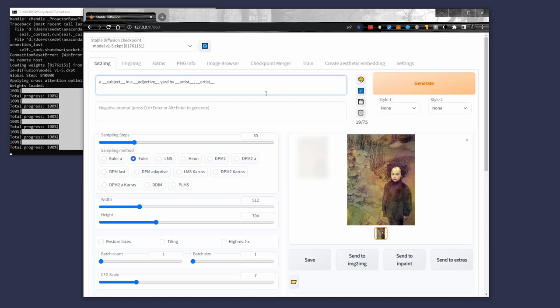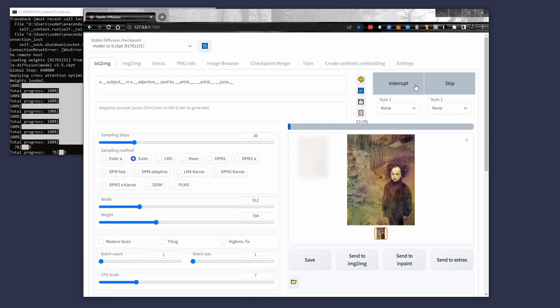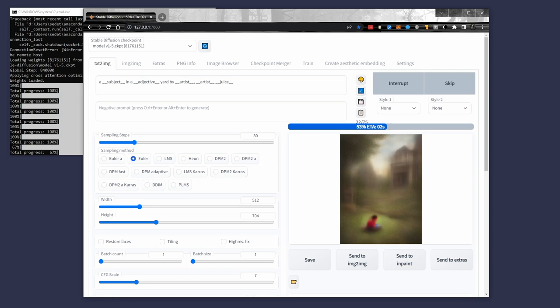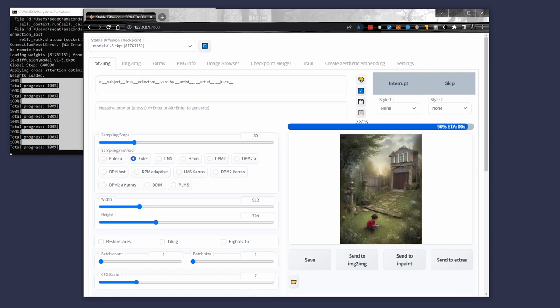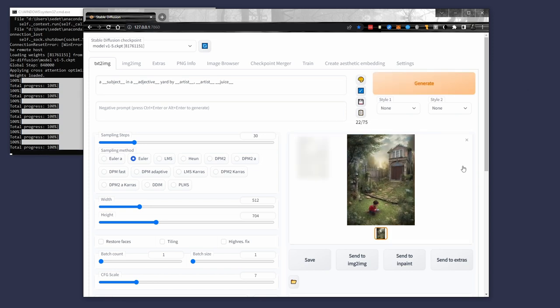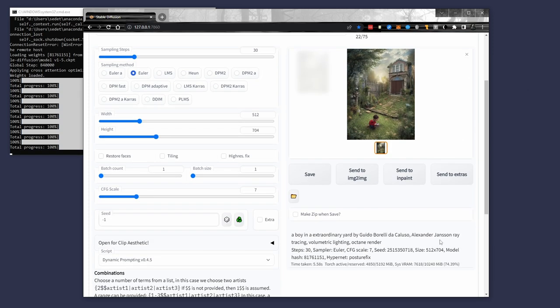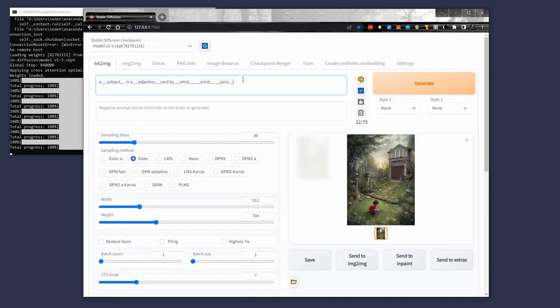But this allows us to do some pretty interesting things. Where it gets cool is when you start to come up with your own lists. Like for instance, I like that juice, add that juice to the end there. Again, make sure you have two of the underscores on either side of the term and it knows to pull from that file. So here we go. A boy in an extraordinary yard by Guido and Alexander with ray tracing, volumetric lighting, octane render. Okay.